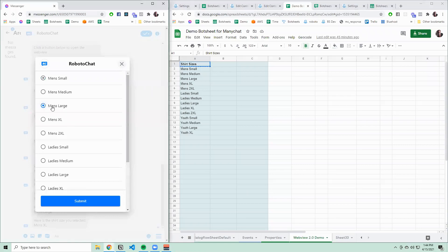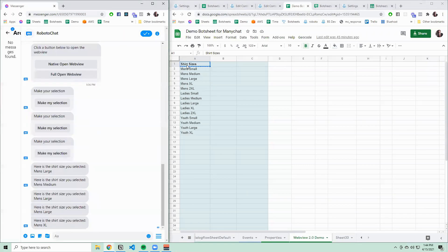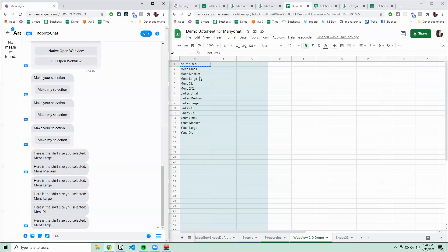This is going to be a quick video showing you how to get a selection list inside of ManyChat from your Google Sheet data.